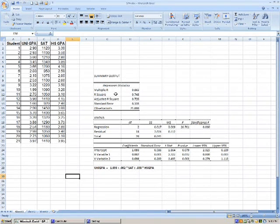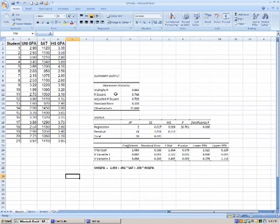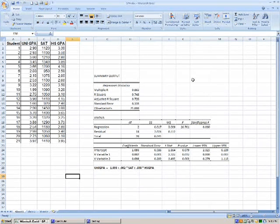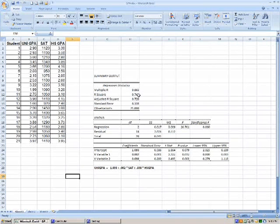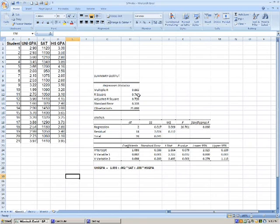R squared, that's the coefficient of determination. In this case, it's telling us that 74.8% of the variability in the university GPAs is explained by the SAT scores and the high school GPAs.